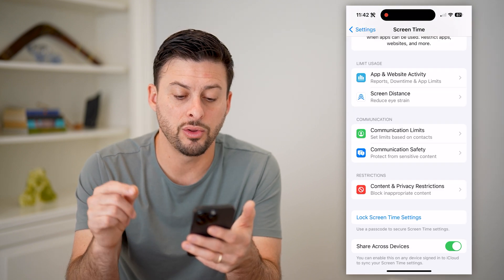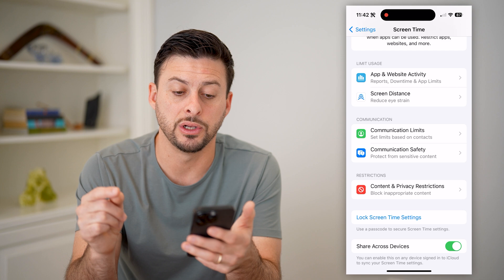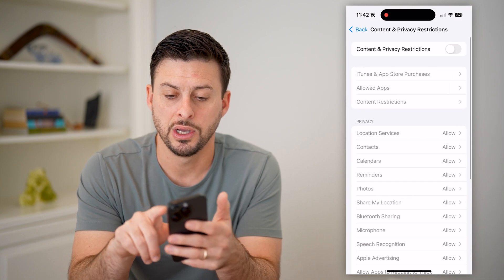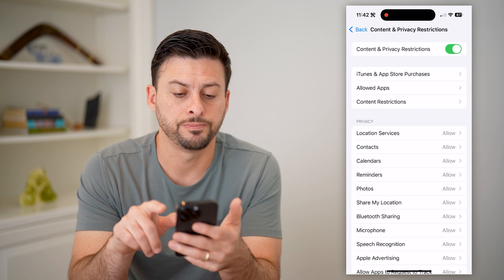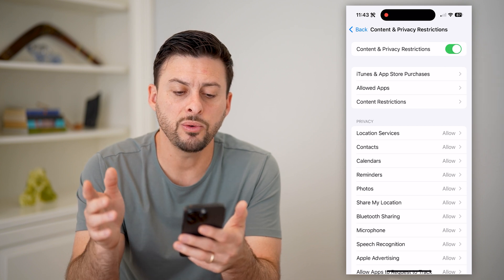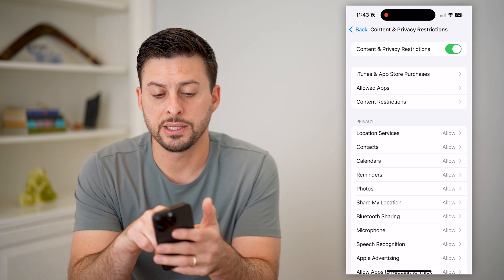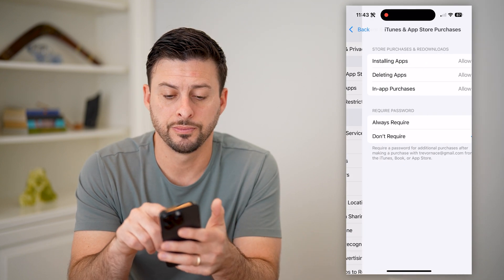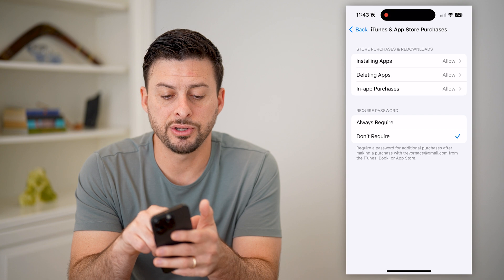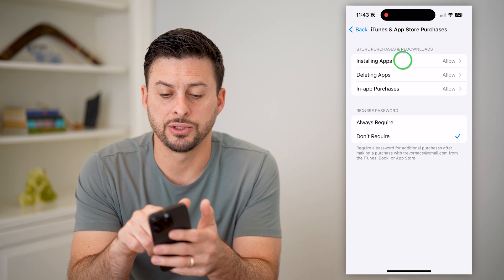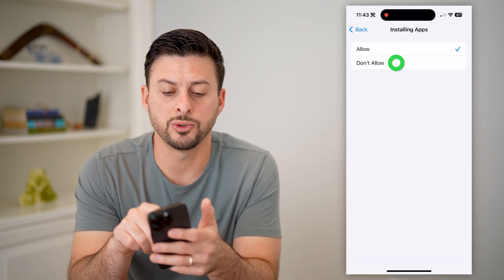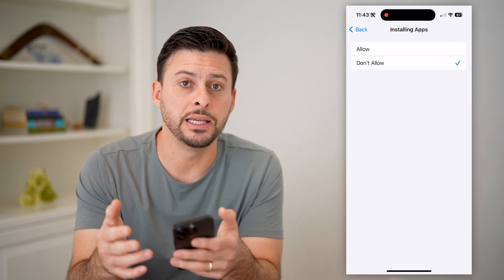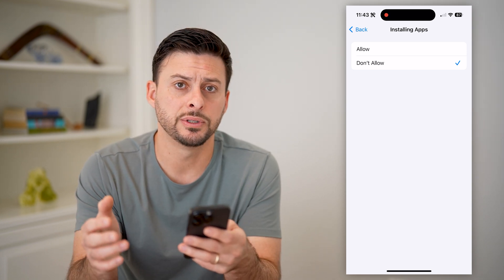After you've done that, tap on 'Content and Privacy Restrictions' and toggle this on. Now we can tap on 'iTunes and App Store Purchases,' and at the very top, 'Installing Apps' — switch this to 'Don't Allow.' So we're going to prevent the ability to install any new apps.